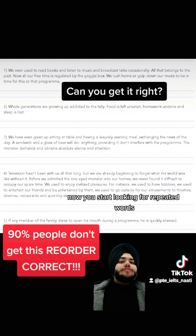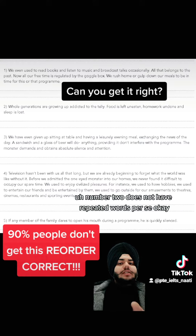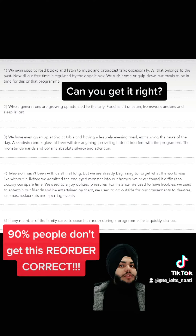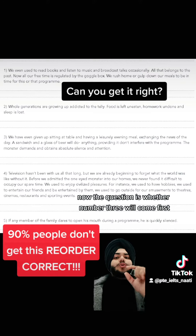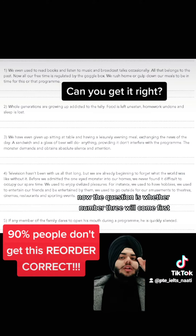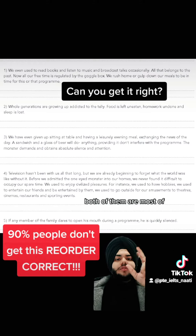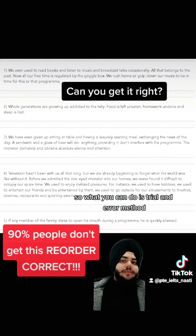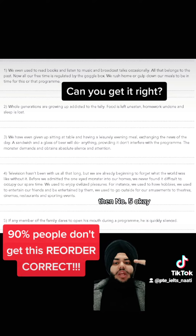Now you start looking for repeated words. Number two does not have repeated words per se. Moving to number three — it says 'program,' and number five also says 'program.' So you put number three and number five together. Now the question is whether number three will come first or number one will come first, because if you read, both of them are most probably the same. You can use trial and error: put number four first, then number three, then number five.